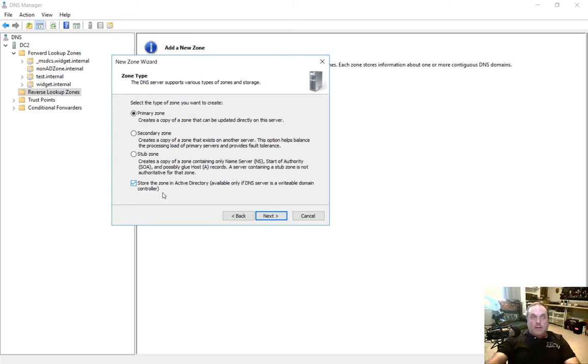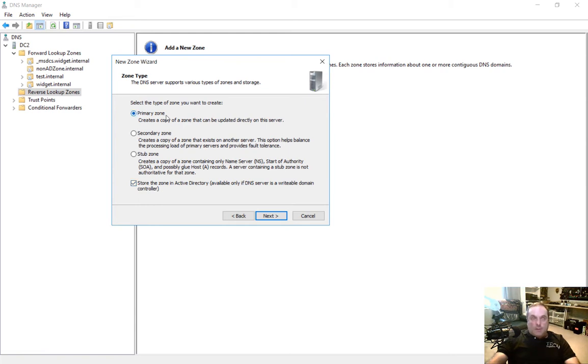So all we have to do is add a PTR record in this reverse lookup, and then it will automatically replicate to every other DNS server in Active Directory. Let's go ahead and leave this as the primary since we want this server to be controlling it or any domain controller.